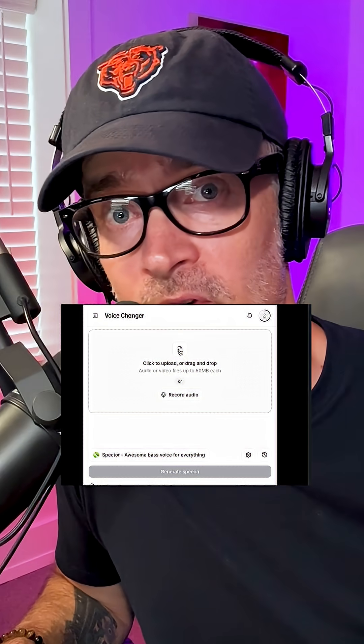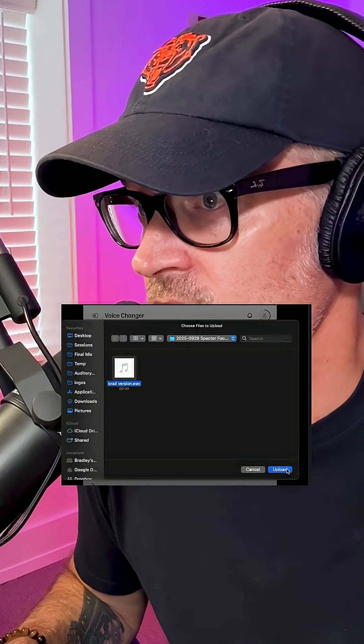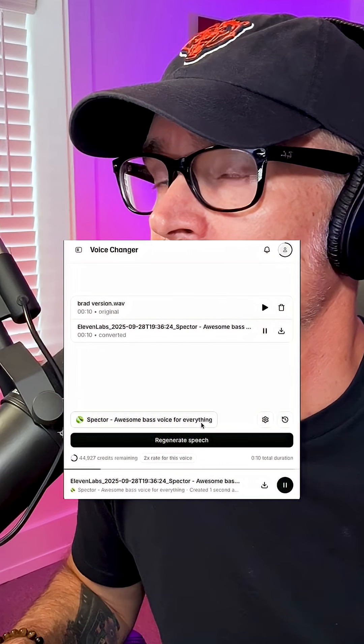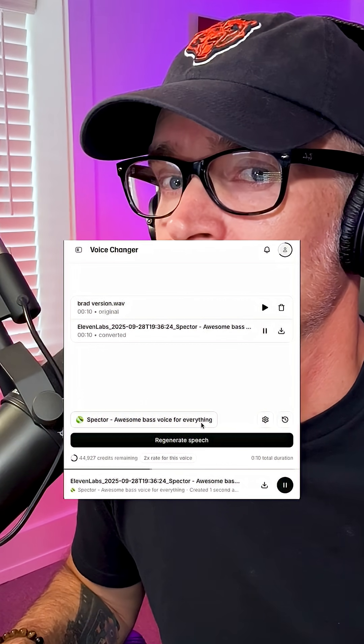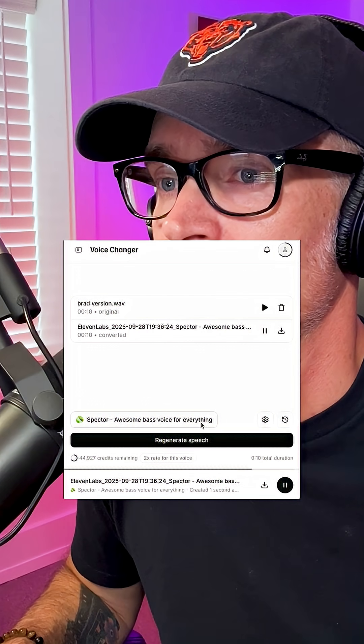Now for Voice Changer, I need to lay down my vocals first. When these two teams meet, emotion isn't just in the name. Now we're in Voice Changer. Let's upload what I just recorded. When these two teams meet, emotion isn't just in the name. It's in every hit, every yard, every roar from the stands.